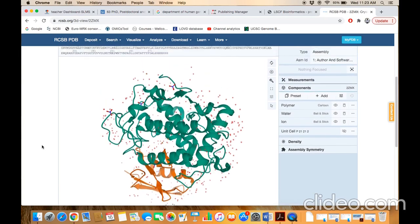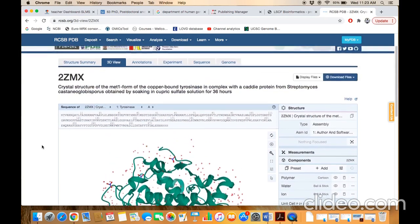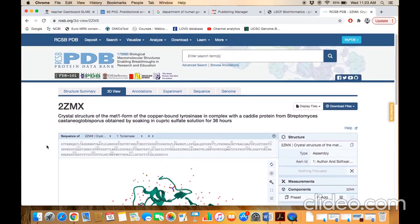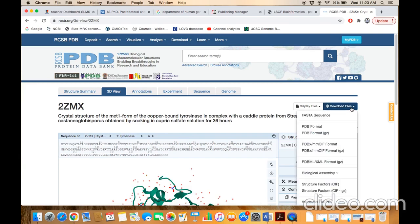If you want to download the structure, then you have to click on this page. In the top right corner, there will be a button: Download files. Click on this page. Here you can find the PDB format.